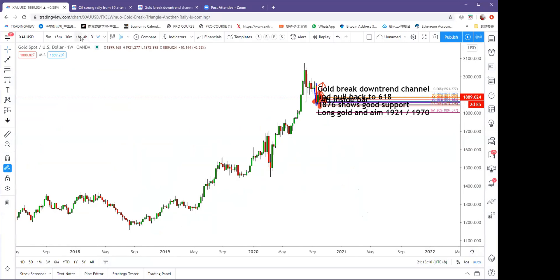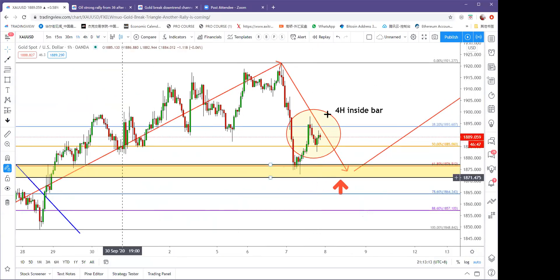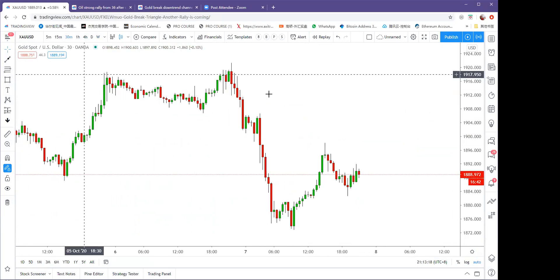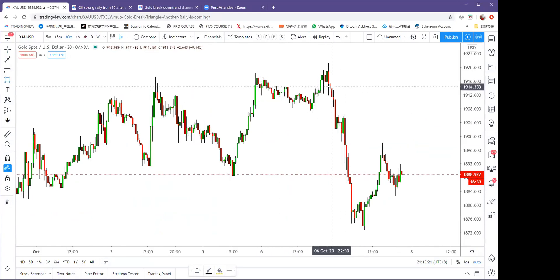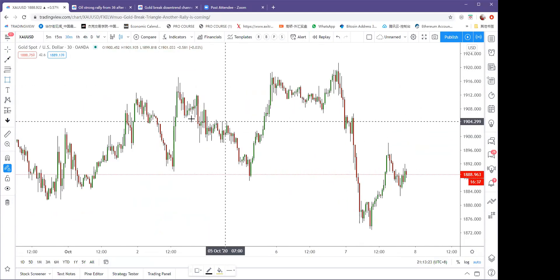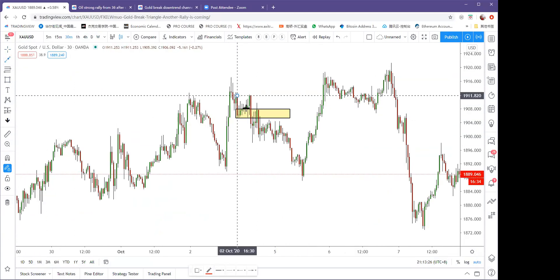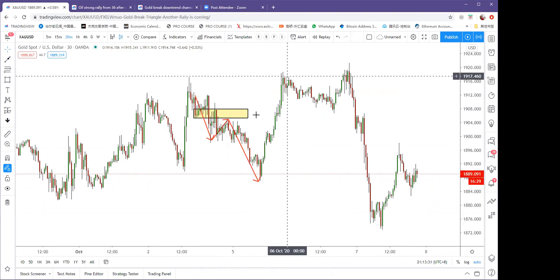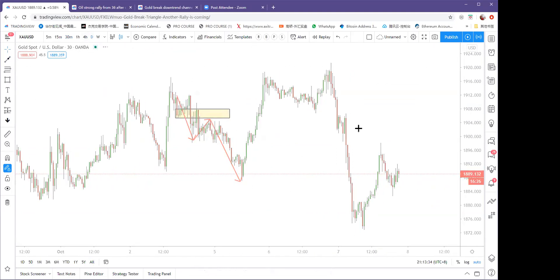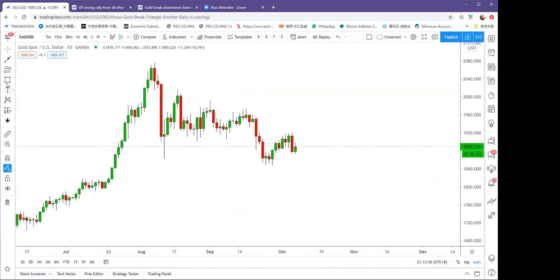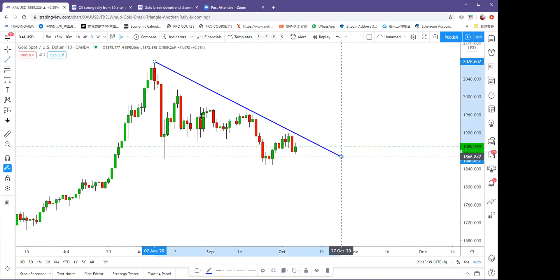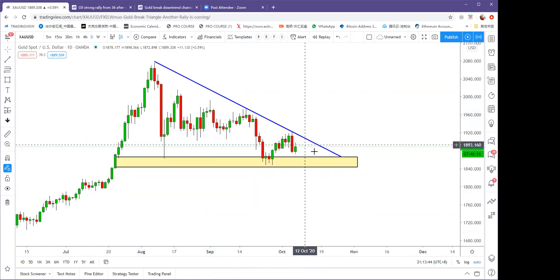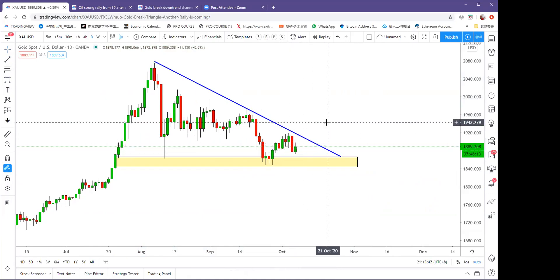Recapping last week: on Non-Farm Payroll day, we took a sell on gold at the higher range. The NFP didn't do a good job — it actually broke down, and we captured some bearish movement to the lower area. Then we took a buy aiming for 1920. From the daily chart, gold is still in a big triangle, being squeezed and trying to break out soon.